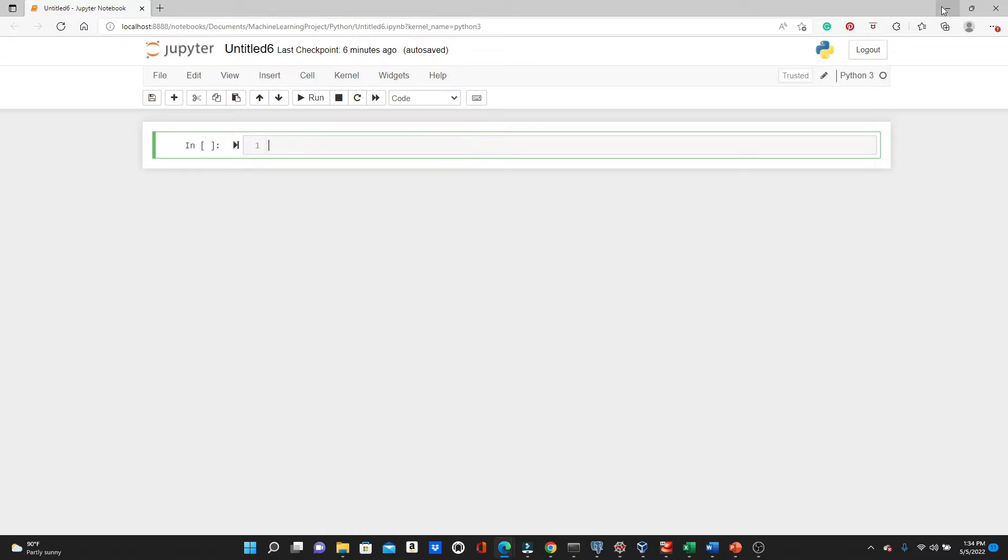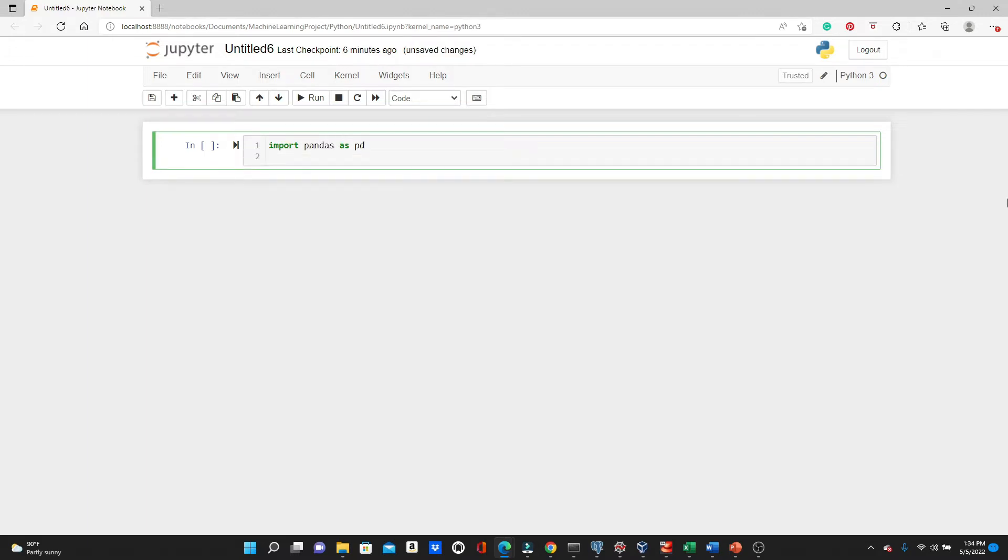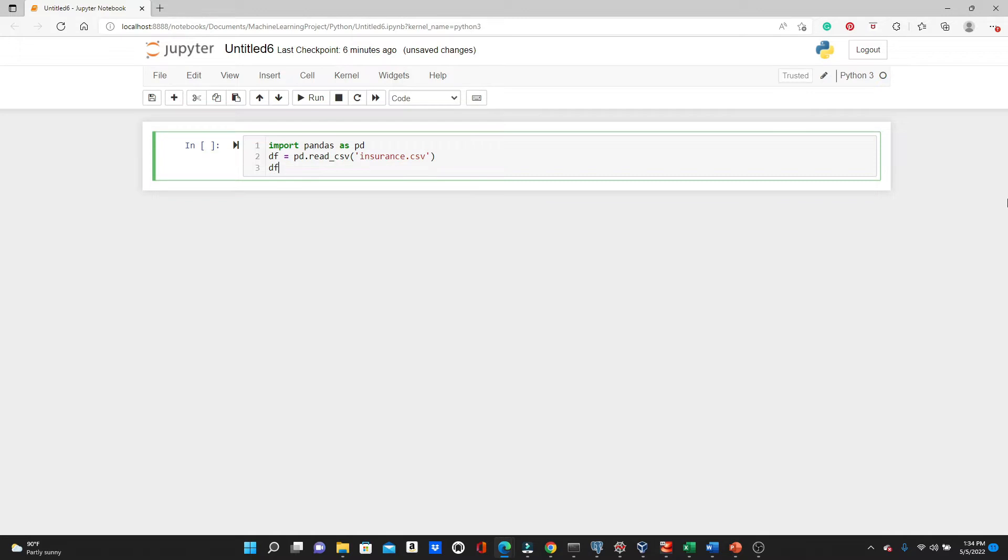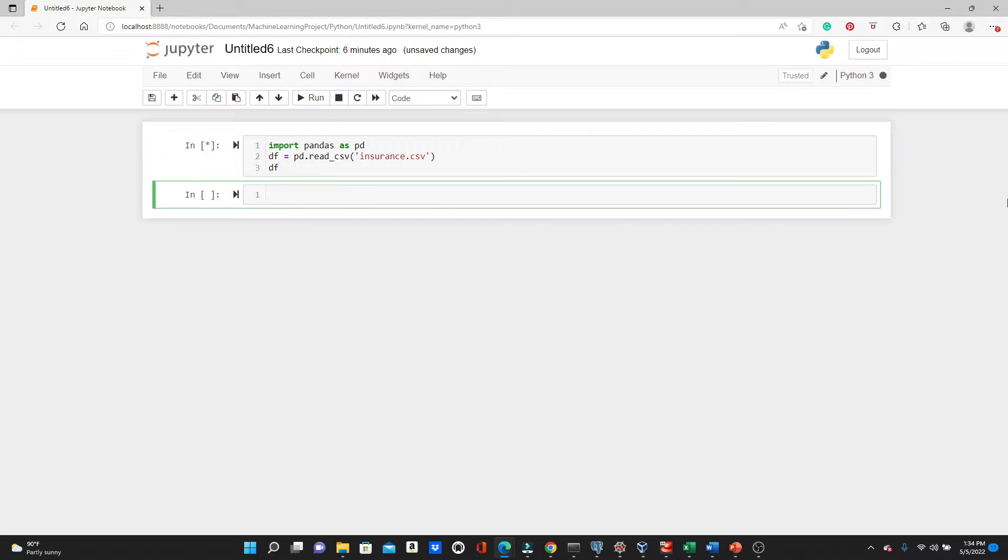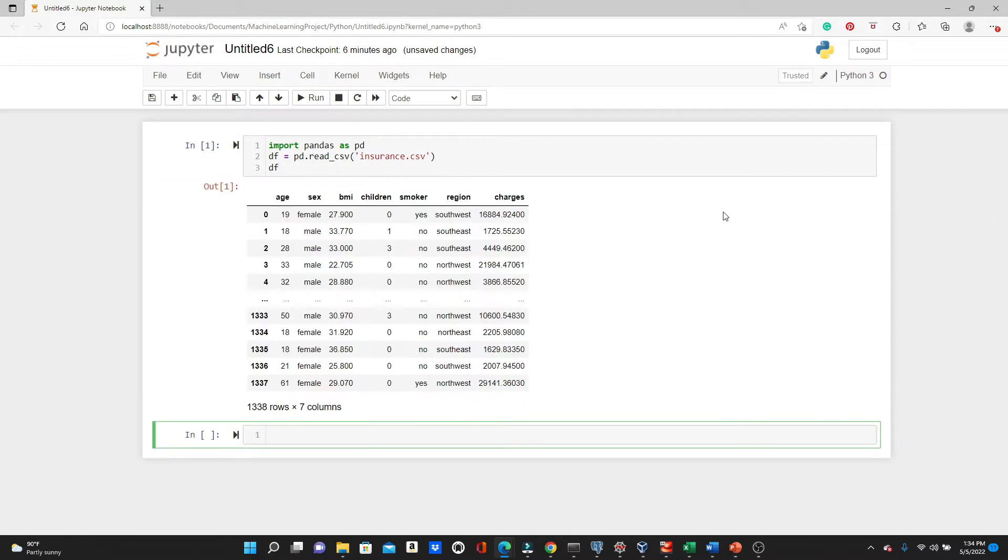And for this tutorial we will use a dataset that almost resembles a real-world dataset. Let's see the dataset first. Import pandas as pd, and now df equals pd.read_csv 'insurance.csv'. This is the dataset. I have the link to the dataset in the description box below. Please feel free to download and follow along.